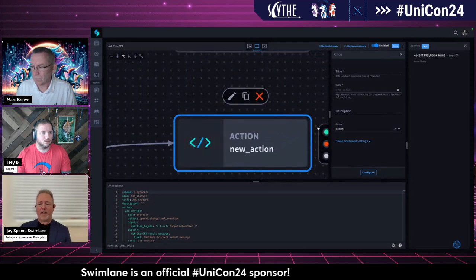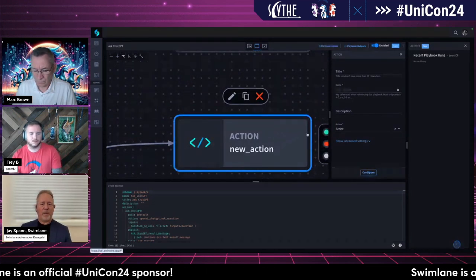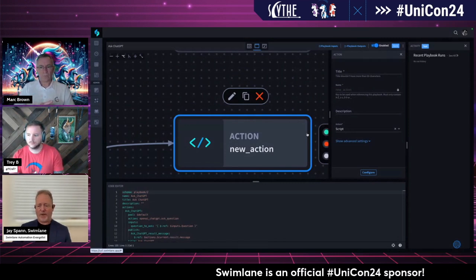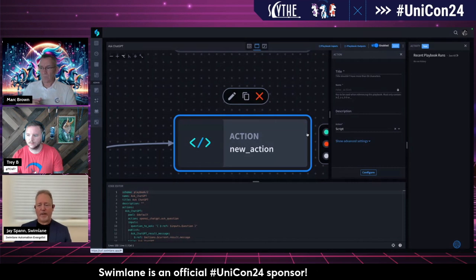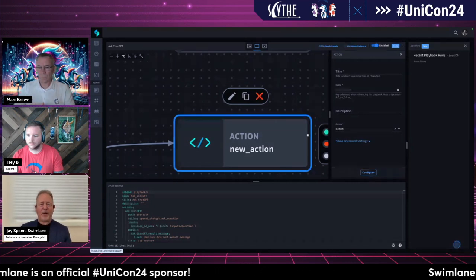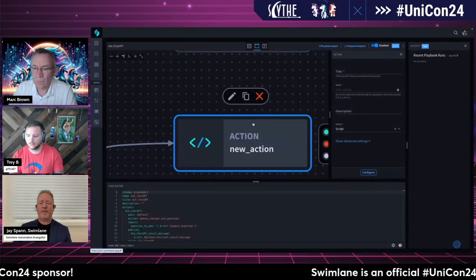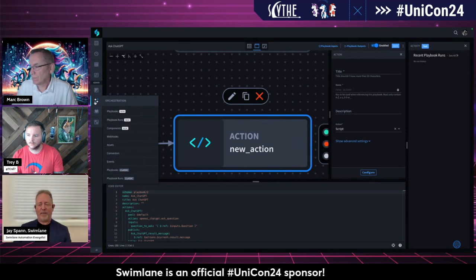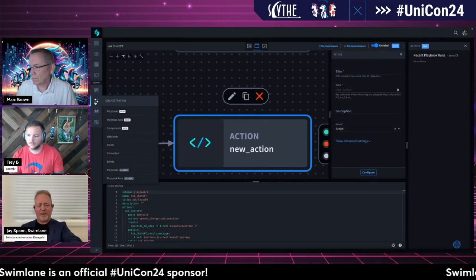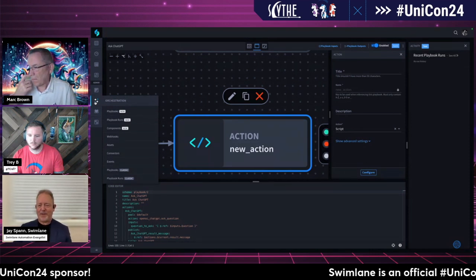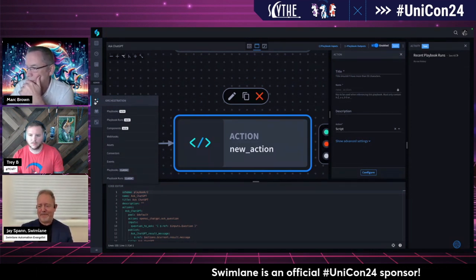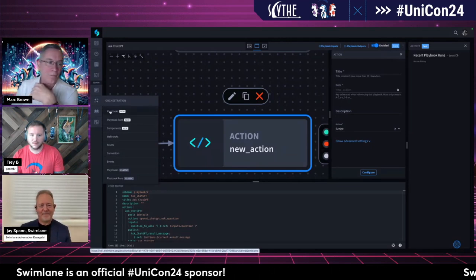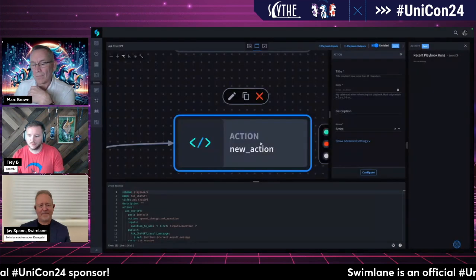The beauty of Swimlane is that because it is truly at its heart an automation platform, you can build out any use case you want. It starts with security but doesn't have to always be security. You can connect to just about any tool you want and automate just about anything. With that, I'll wrap it up — I know we're getting close on time. I wanted to save a couple of minutes in case we had a question or two.